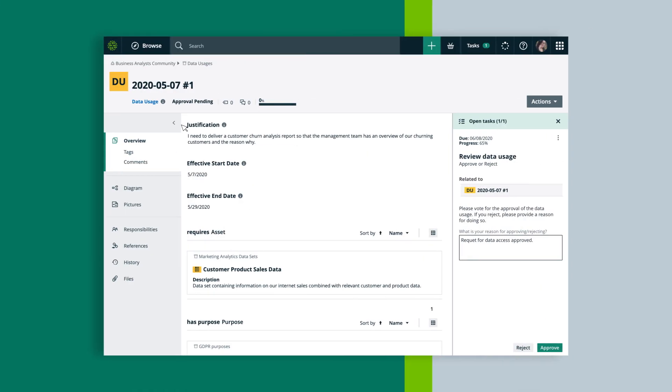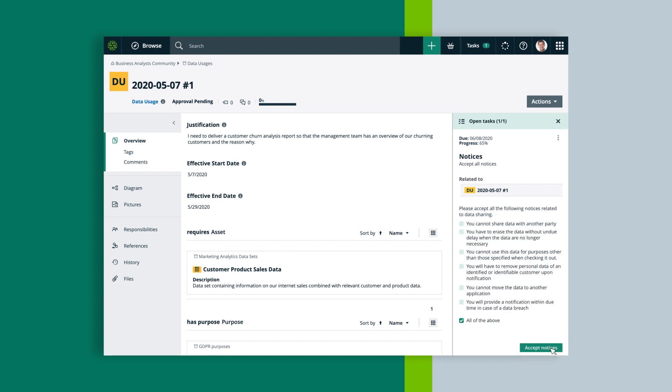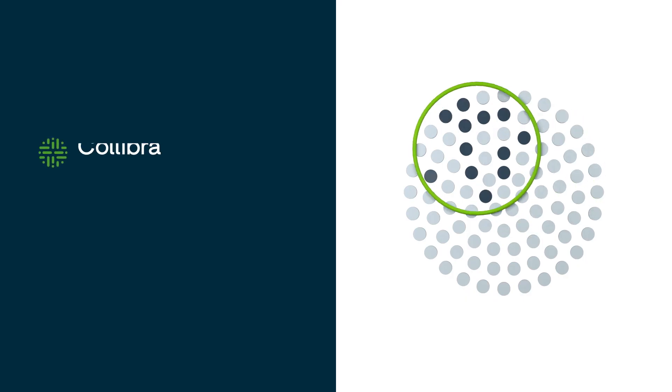An automated workflow sends this request to the data owner, who ensures it is a compliant use of the data and approves the request. Then the user gets access to the data following the company's preferred methods.